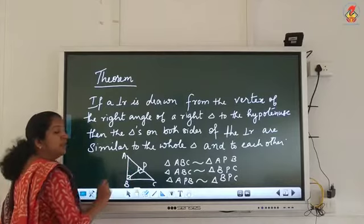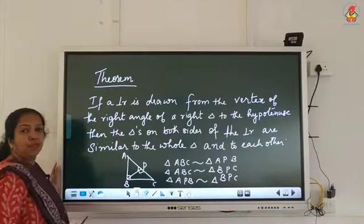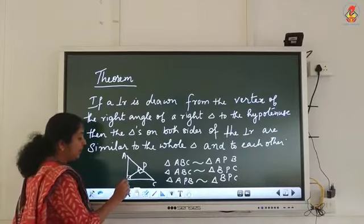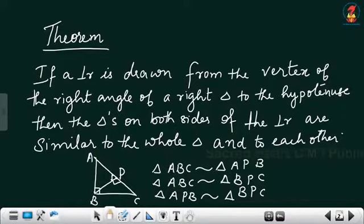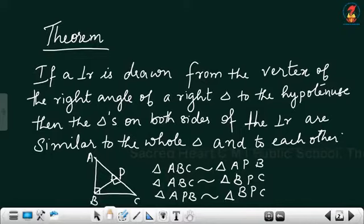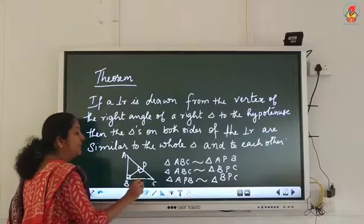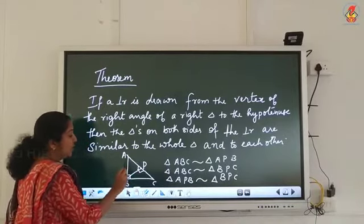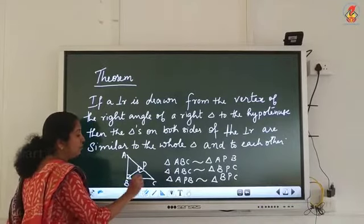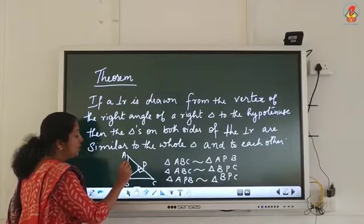Consider a triangle ABC. Draw a perpendicular BP from the vertex B, which is the 90-degree angle, to AC. What is given is triangle ABC, and we are drawing a perpendicular to AC.